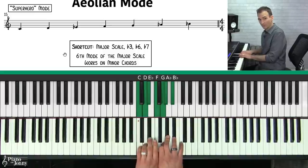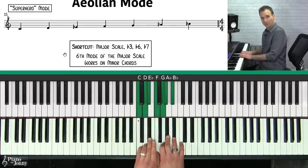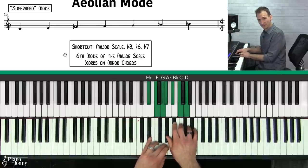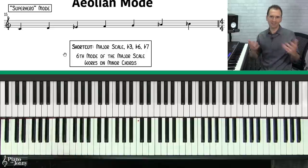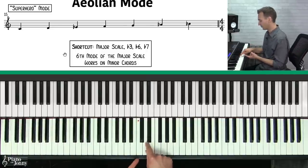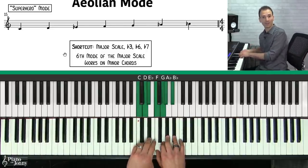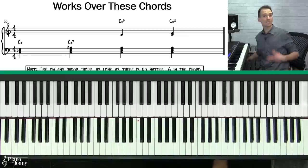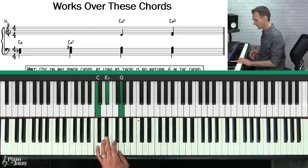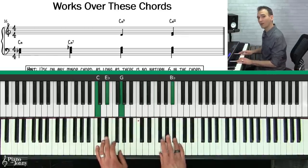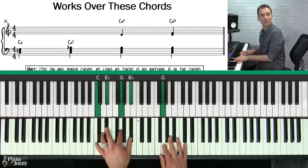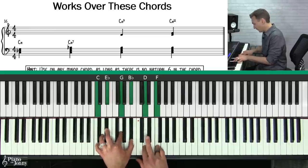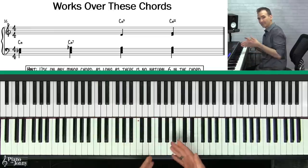If you play C Aeolian, it's the natural minor scale related to E flat major. The natural minor scale is like your major scale but you go down three half steps and play the major scale on that note — which is also the sixth note of the scale. The Aeolian scale works on minor chords like C minor, C minor 7, C minor 9, or C minor 11.